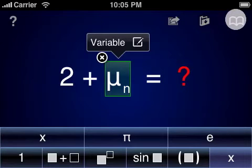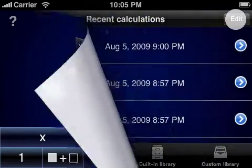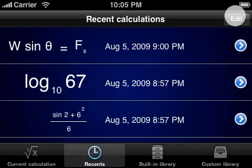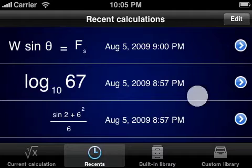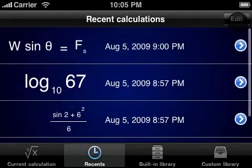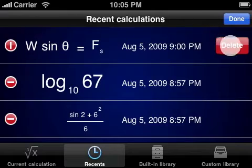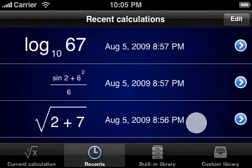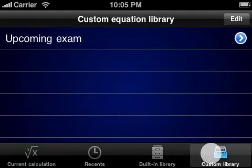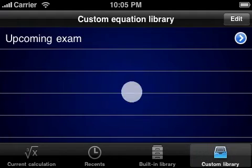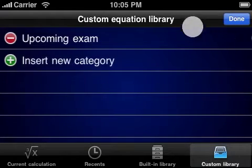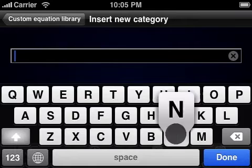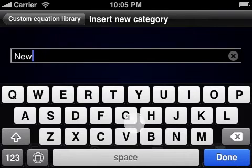PiCubed contains an internal database where you can store equations or calculations for later reference. It's easy to browse previously saved calculations, edit or remove them. For better organization of your custom equations, you can create specific categories to file them under. These categories provide quick access to your common equations.